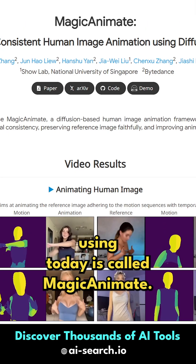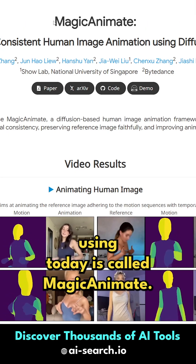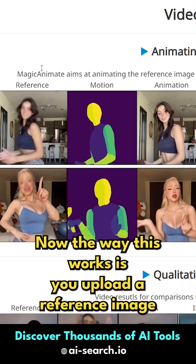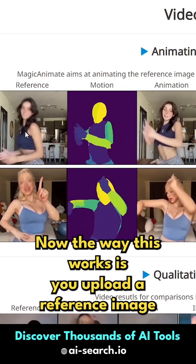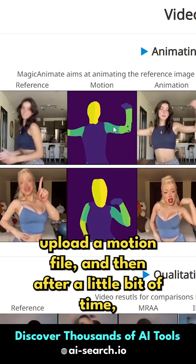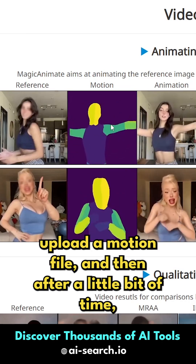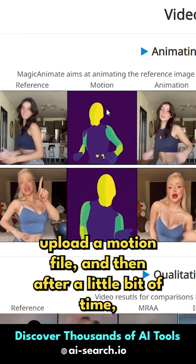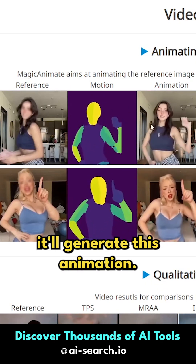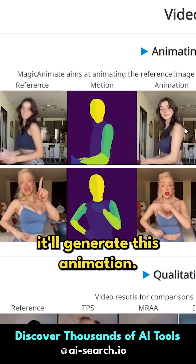The tool we're going to be using today is called Magic Animate. The way this works is you upload a reference image and then you upload a motion file, and then after a little bit of time it'll generate this animation.